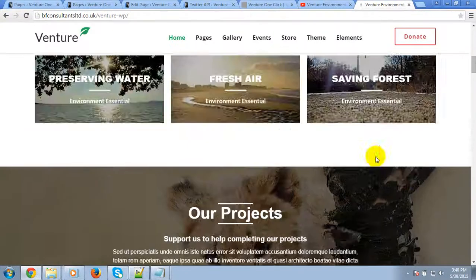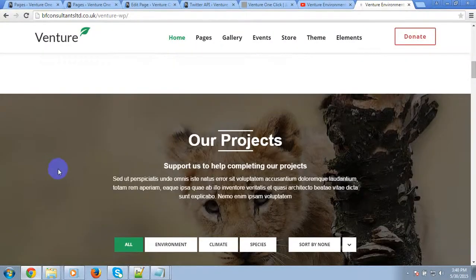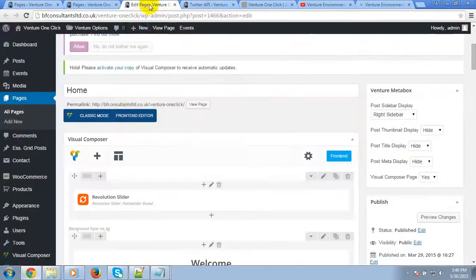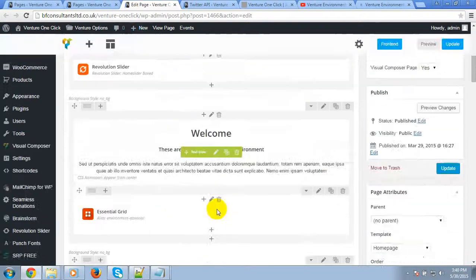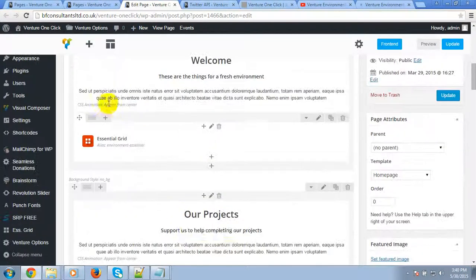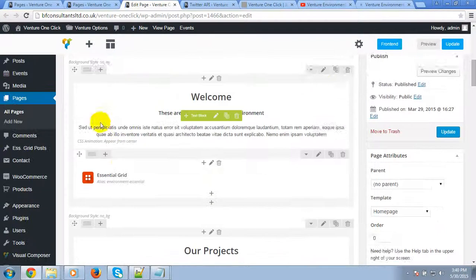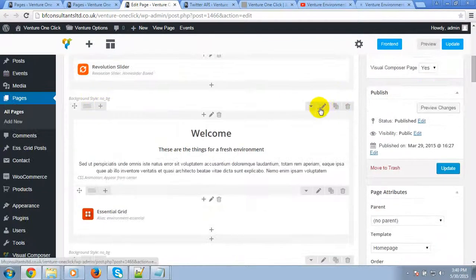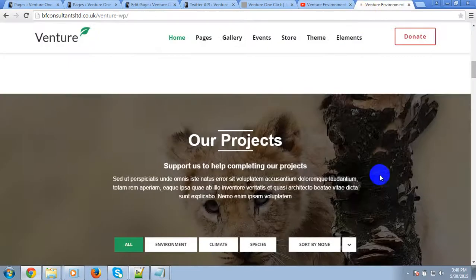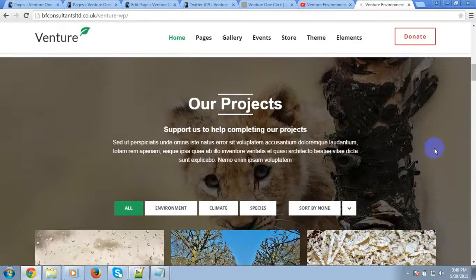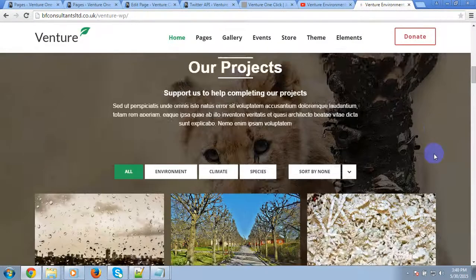To edit the parallax background, you can go to the Visual Composer row elements. There is an option to edit the background and you can easily edit the background.